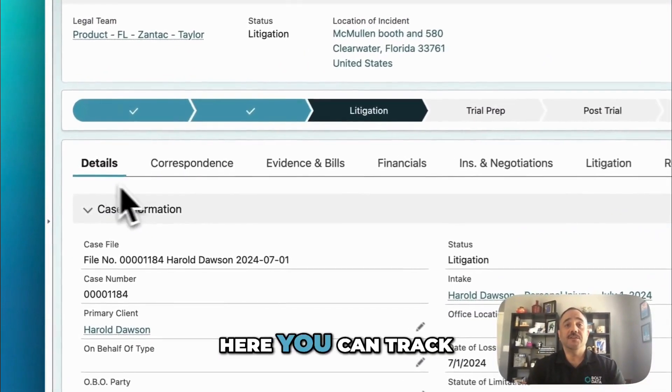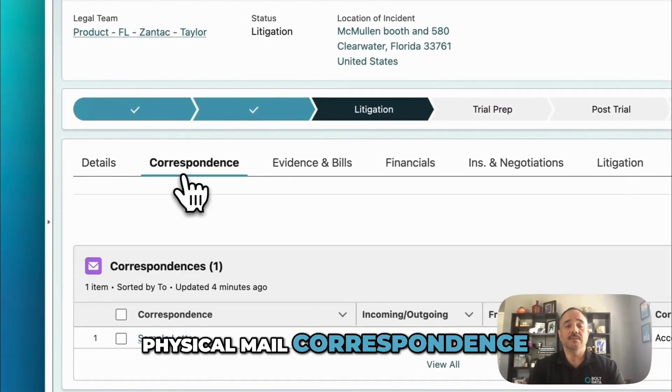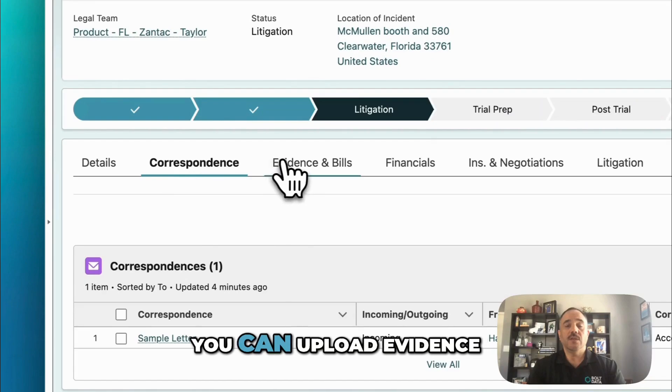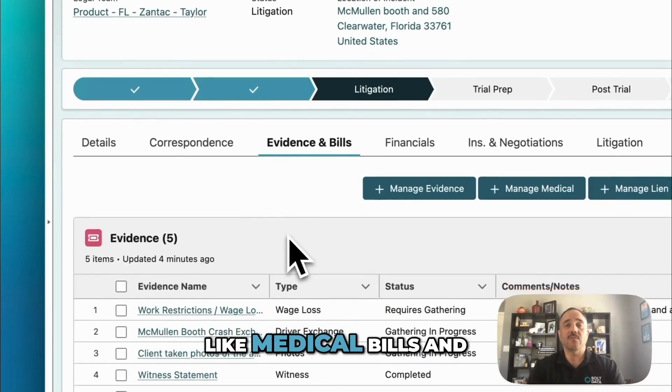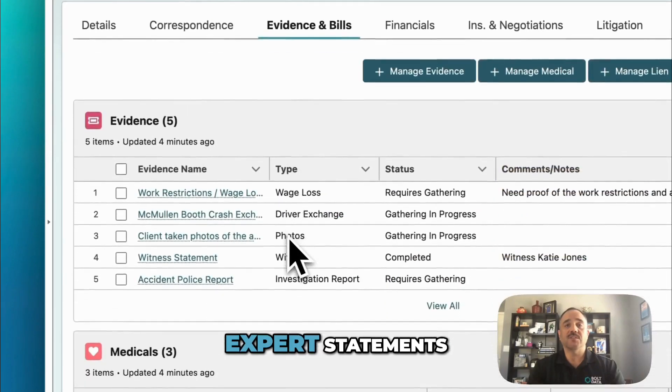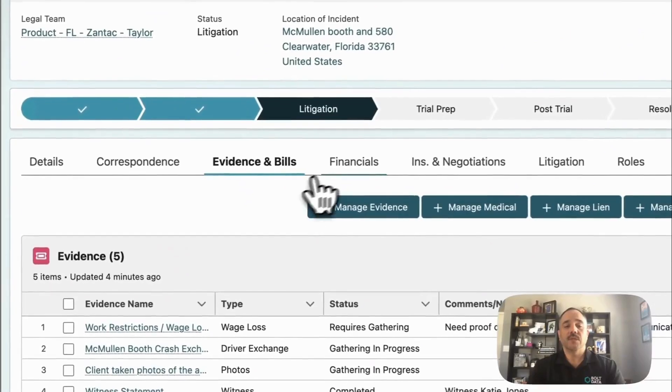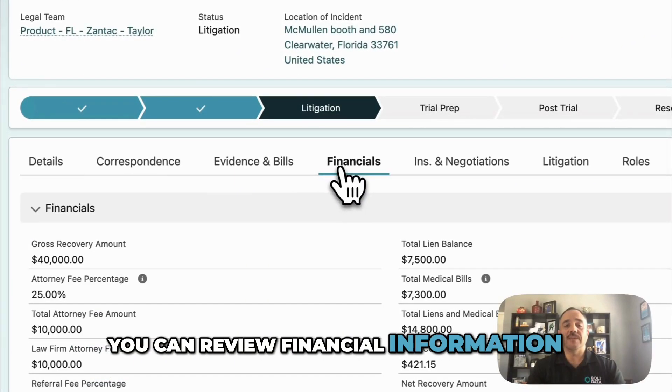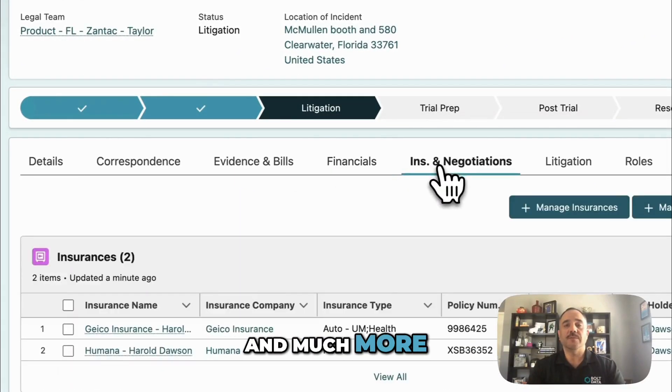Here, you can track physical mail correspondence. You can upload evidence like medical bills and expert statements. You can review financial information, as well as insurance, and much more.